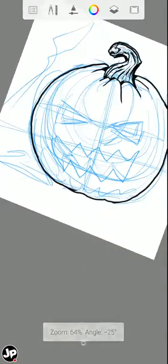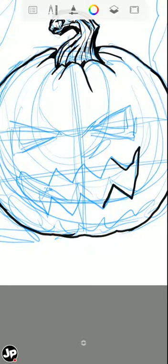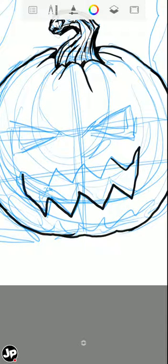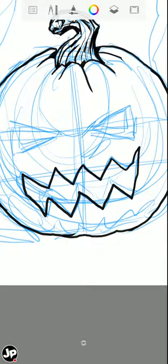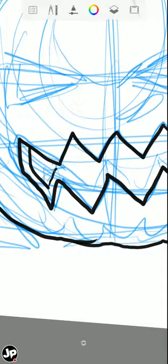All right, so I'm just going to do his mouth very quickly here. All right, I sort of like this perspective of seeing the inside of his mouth.